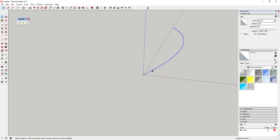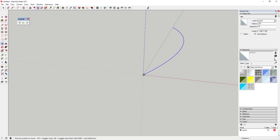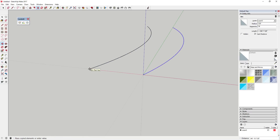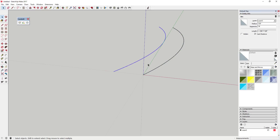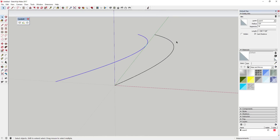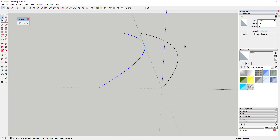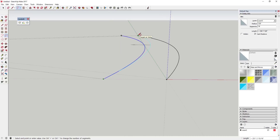Once you've done that, make a copy using the Move tool. Select it, activate the Move tool by tapping M, tap Control to put it in copy mode, then type in 25 feet and hit Enter. That creates a copy 25 feet away. Now we're going to draw an arc between these two corner points.